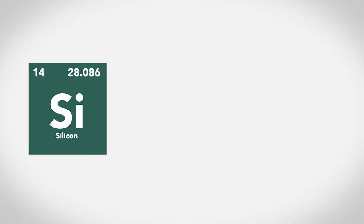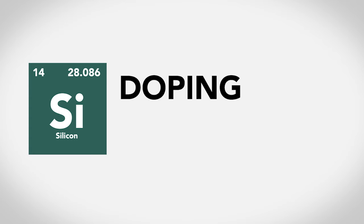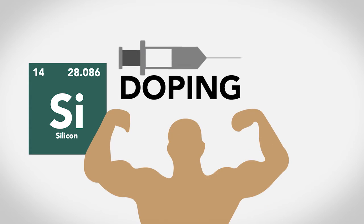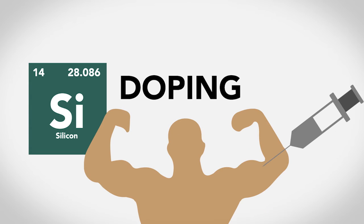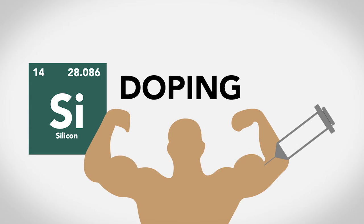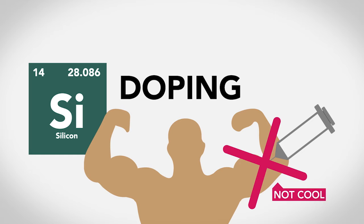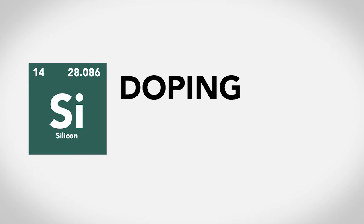However, you can make silicon more of a conductor by using a process called doping. You've probably heard of it before. It's when you inject a foreign substance in order to improve or inhibit performance. In this case, it's a really good thing.